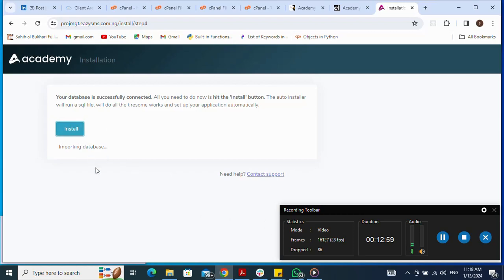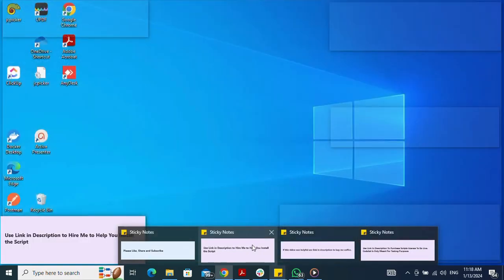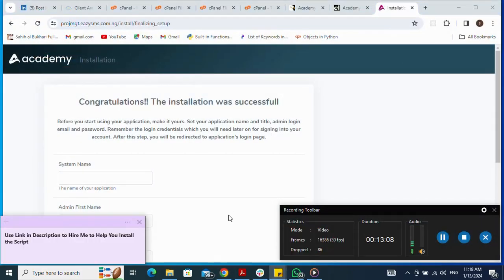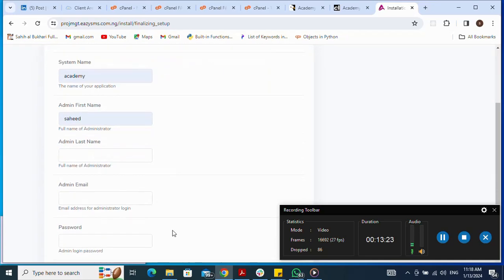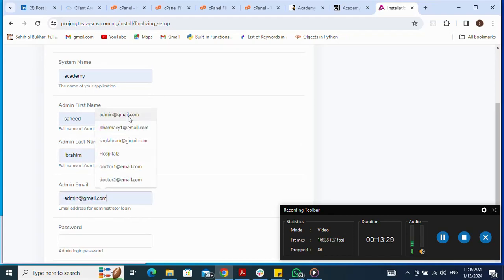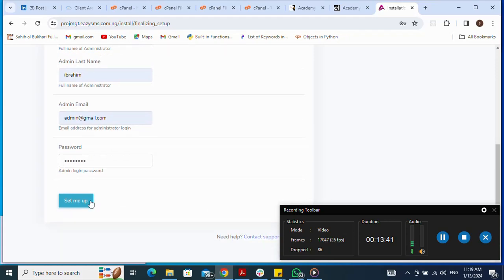I click Install and the installer begins importing the database. Once done, I fill in the system configuration: system name is Academy, admin first name, admin last name, and admin email. I set a password and then click Set Me Up.